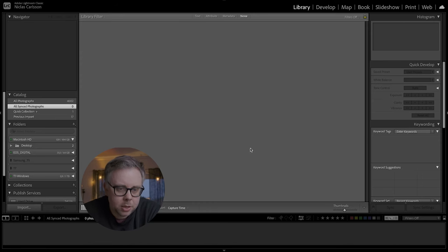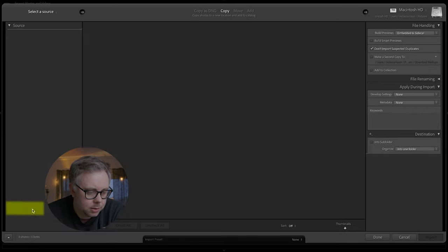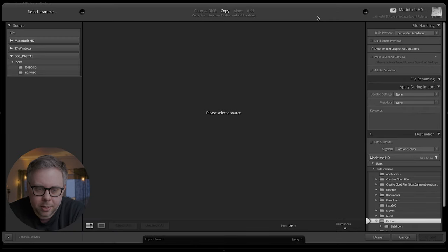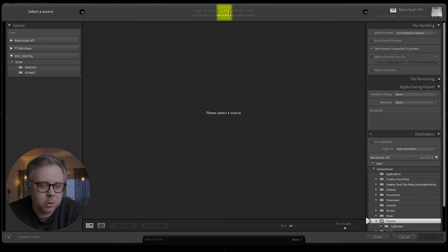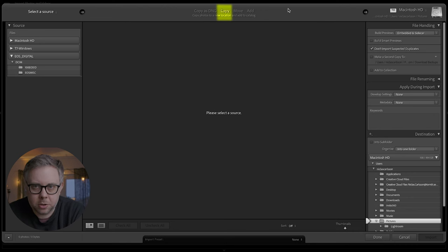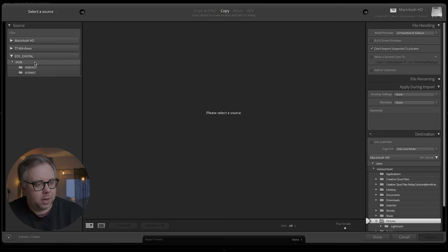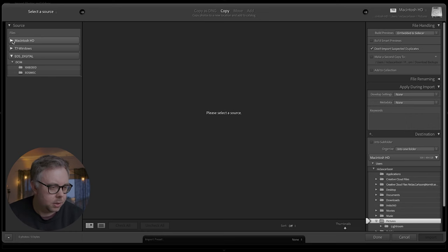When you open Lightroom, you will go to the Library tab and import down to the left. Click it. When you import like I do from the memory card over to the external hard drive, you will use Copy to copy the raw files. You will find your memory card on the left side. I already prepared a folder on my desktop for this tutorial.